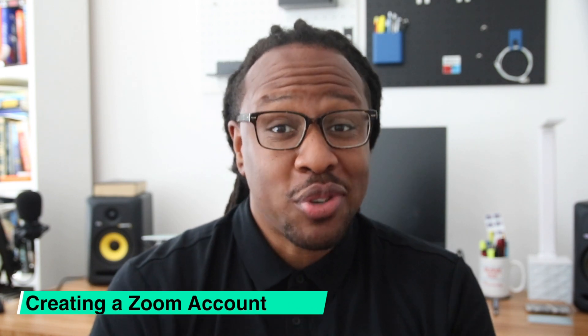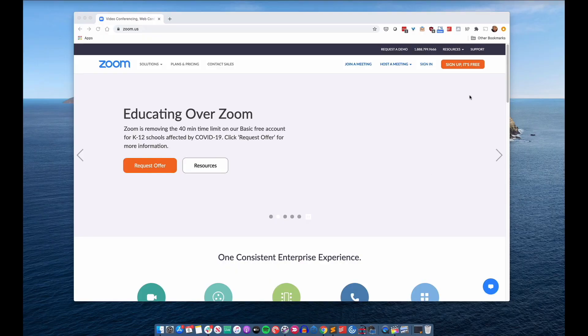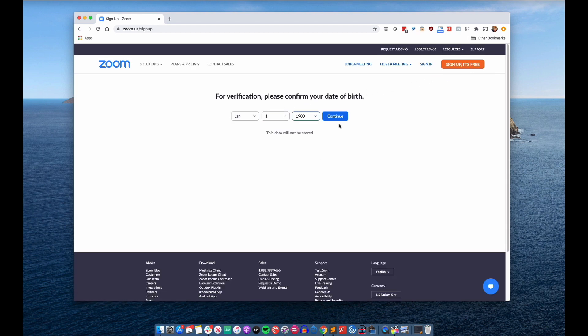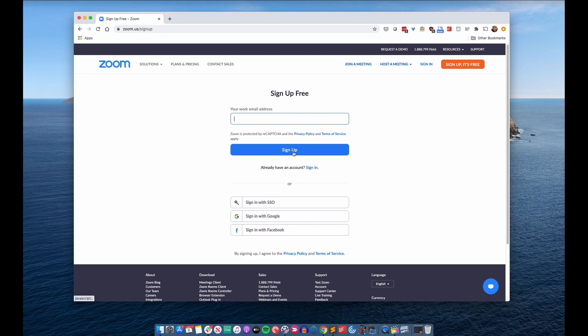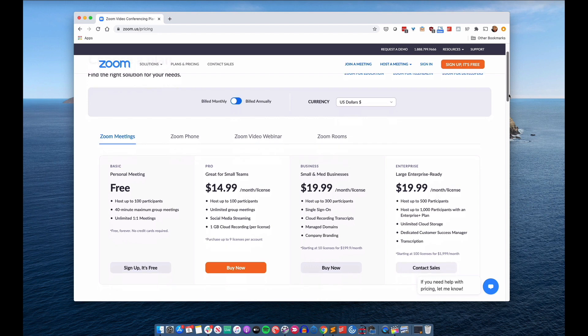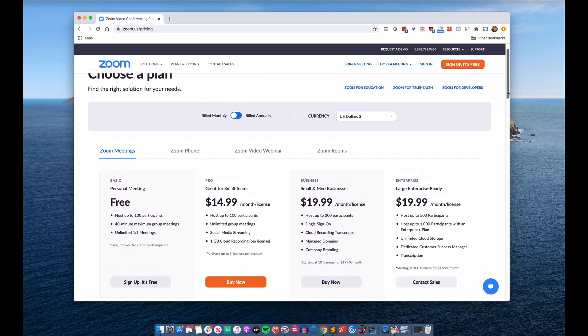So creating a Zoom account is actually pretty simple. The first thing that you want to do is head over to the Zoom website and then click on the sign up button. Once you do that, you're just going to follow all of the on-screen instructions. During the sign up process, you can also choose a subscription plan. There are a couple of different plans available, including one that is absolutely free. However, keep in mind with the free plan, meetings that include more than three participants are limited to 40 minutes.